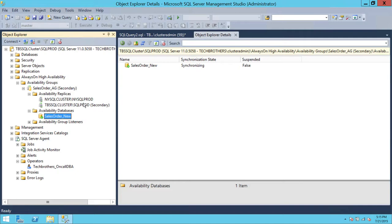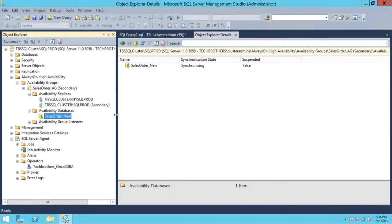What I want is to set up three kinds of alerts: one, if the availability group fails over; two, if this database movement gets suspended, meaning there's no synchronization happening between the primary and secondary replica; and also if this database movement gets resumed. These are the three alerts I'm going to show you how to set up.